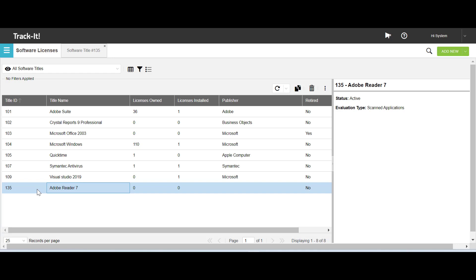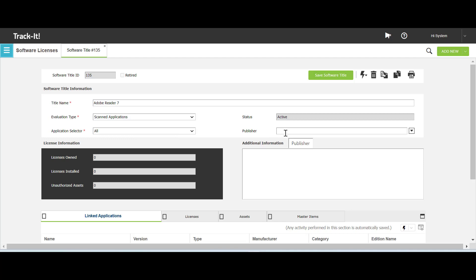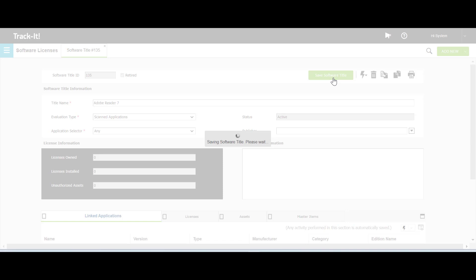This brings us to the next topic: updating a software title in TrackIt. On the workspace grid, double click to open the software title that you want to update. I have opened Adobe Reader 7. On the software title page, you can edit the title name, the evaluation type, the application selector, the publisher details, and the additional information. I have changed the value in the application selector field to Any. After making the required changes, click Save Software Title.